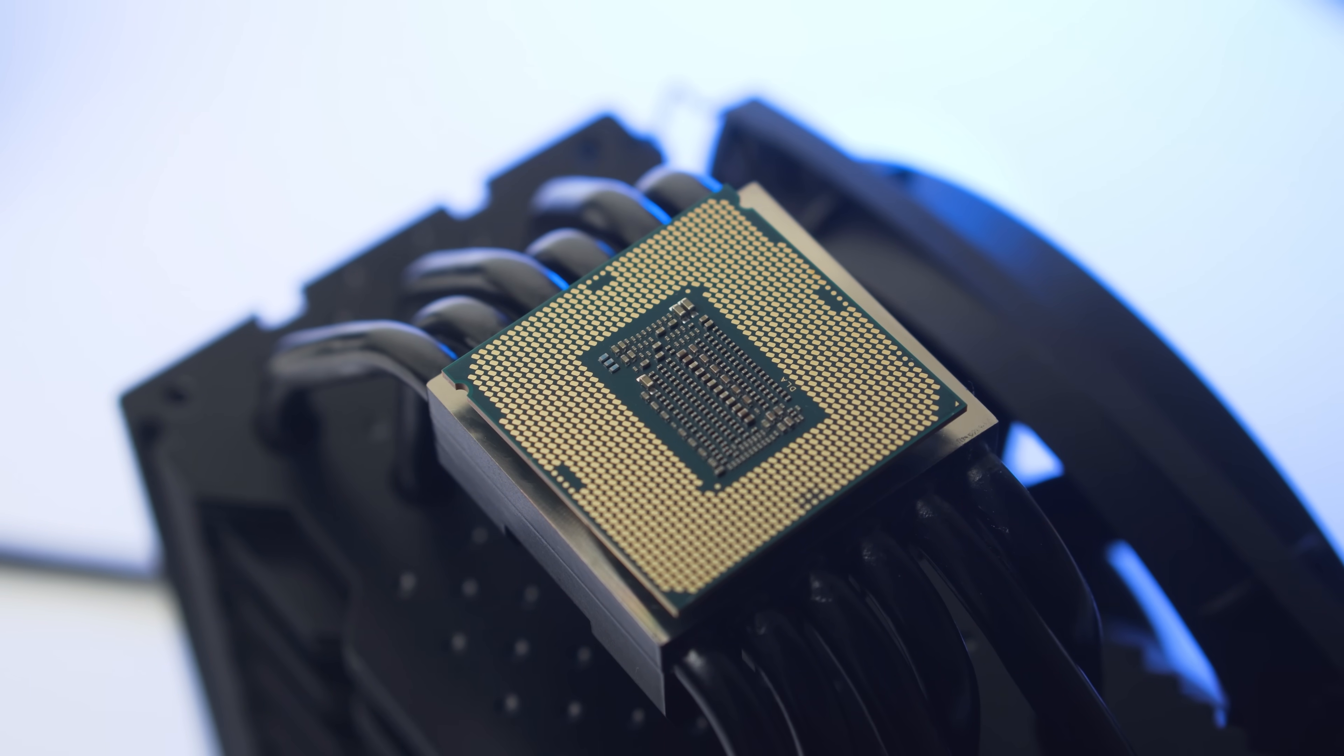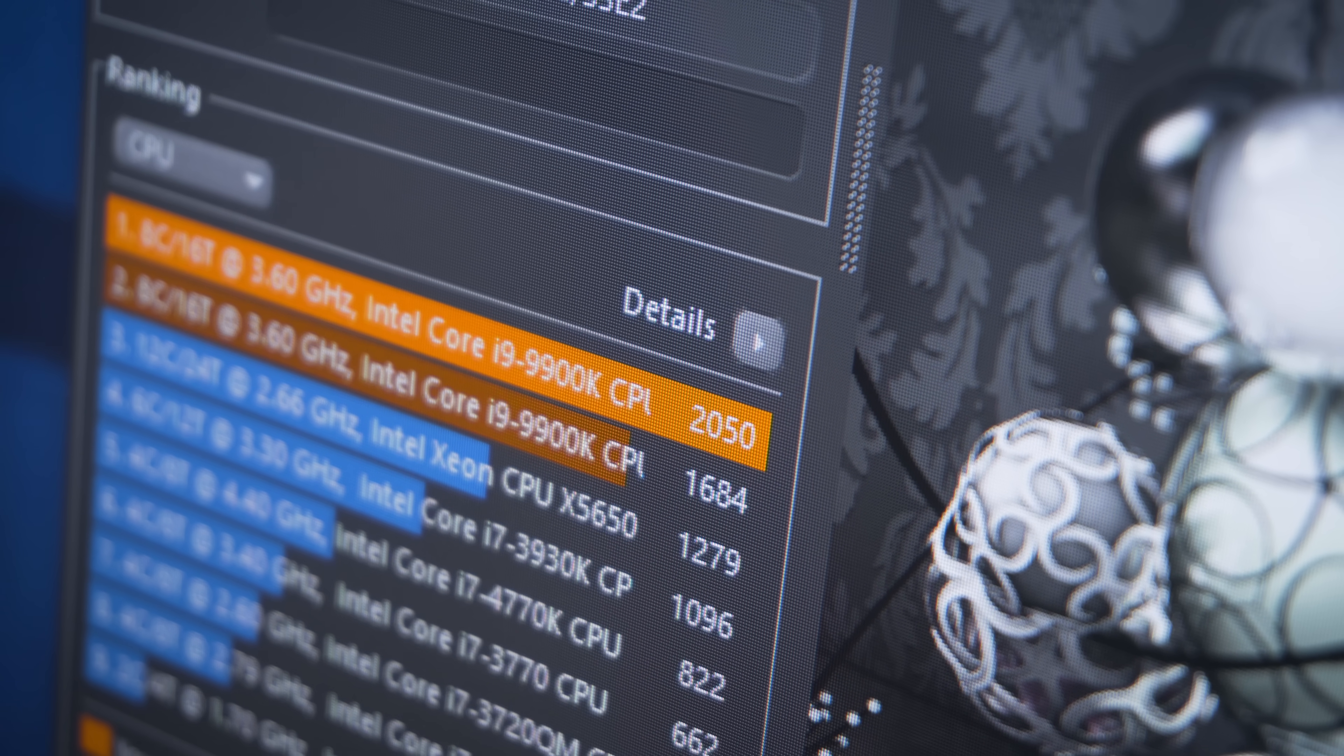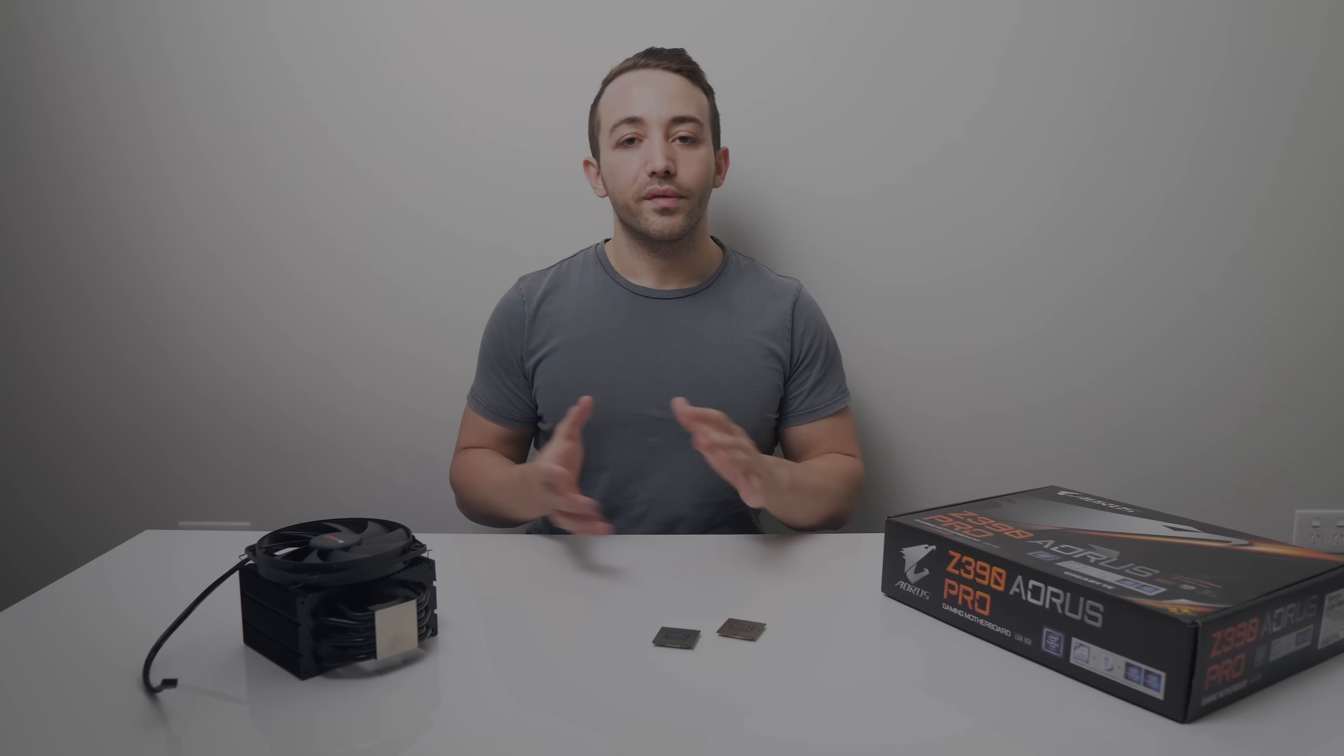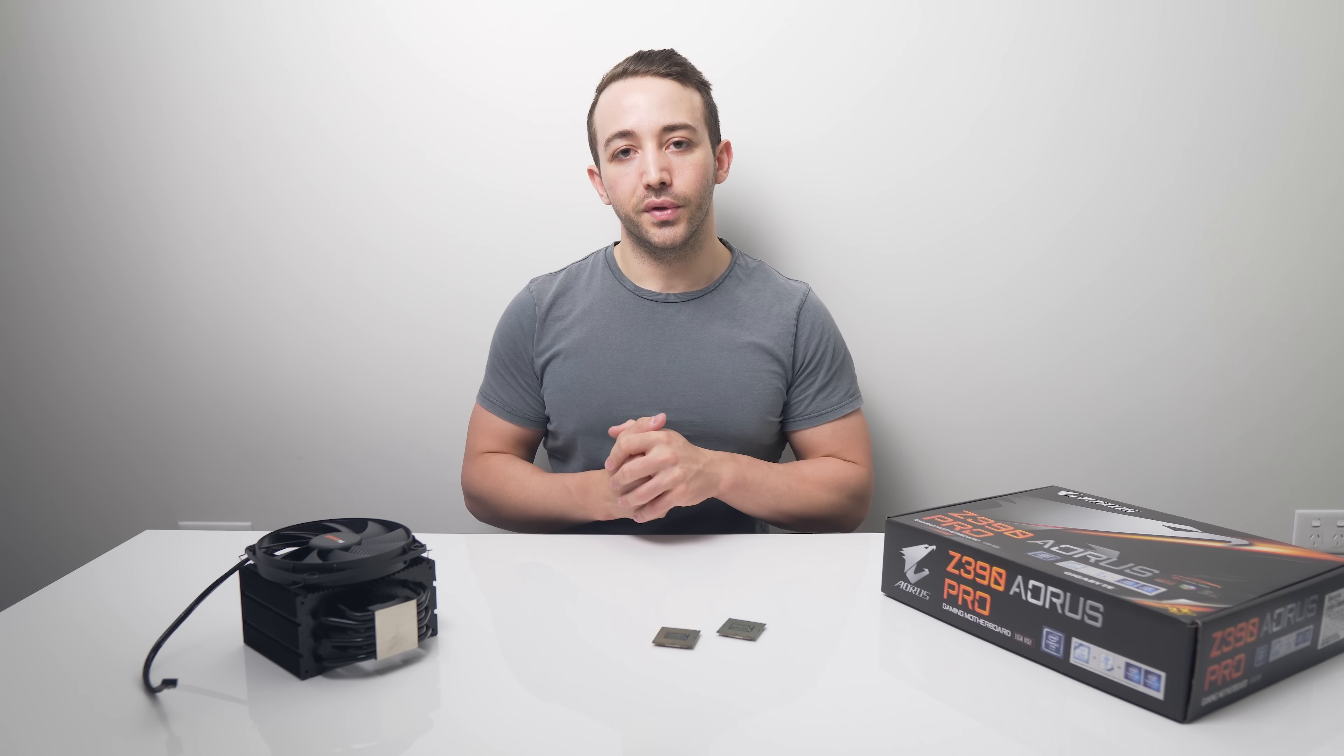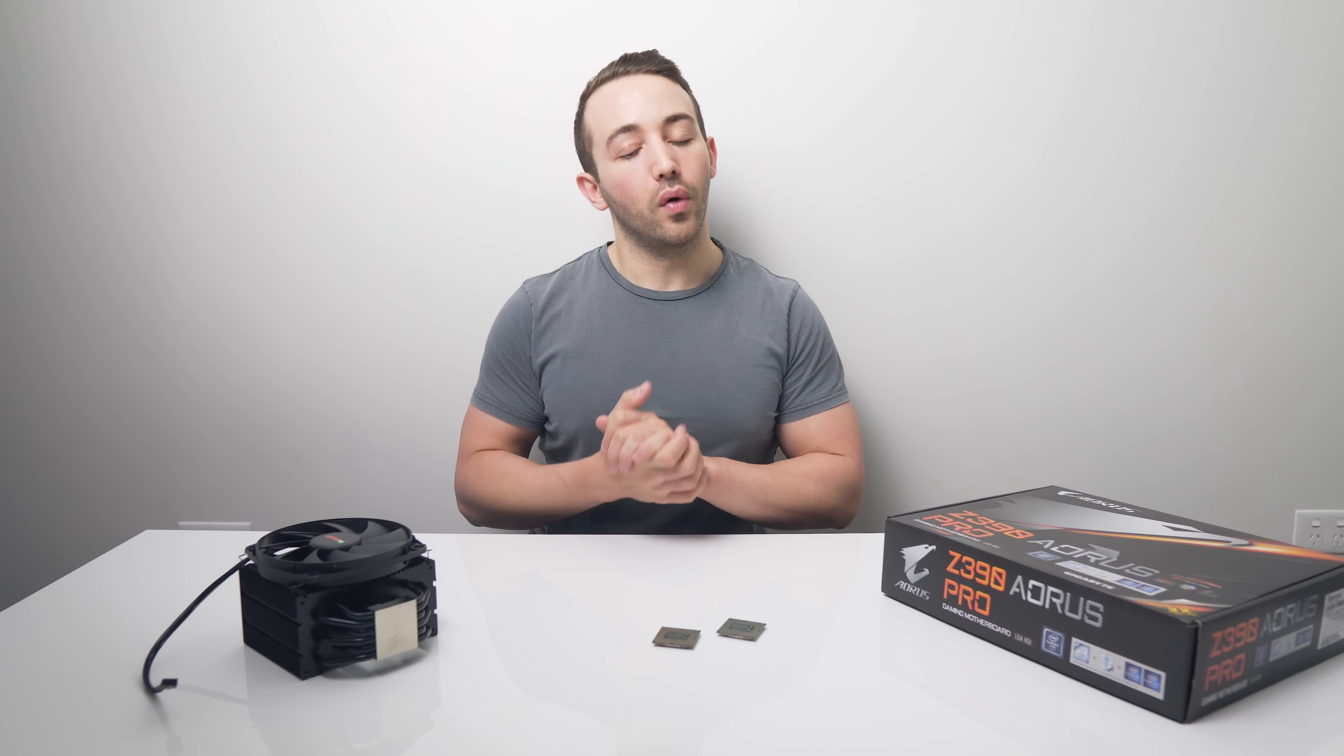I'd highly advise that you check out these BIOS settings we're going to be looking at today to make sure that your CPU is not underperforming. We've looked at these BIOS settings before in separate CPU and motherboard reviews, but what I wanted to do today is just make a dedicated video.